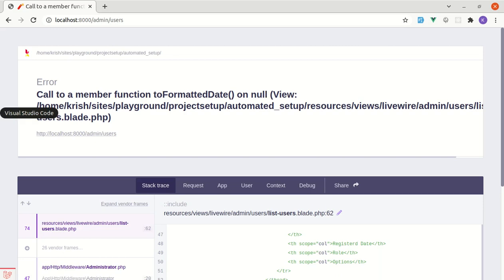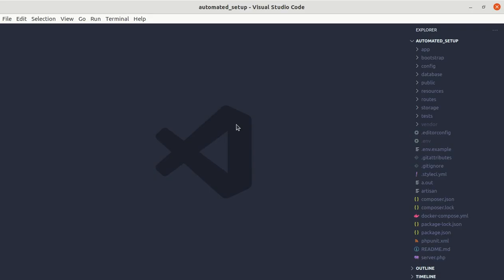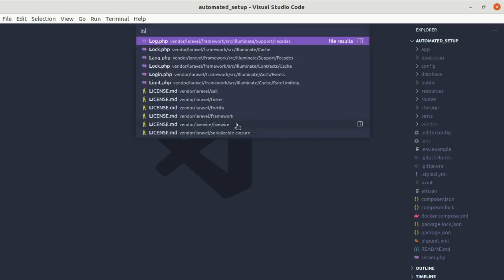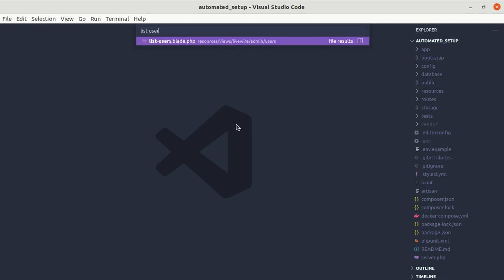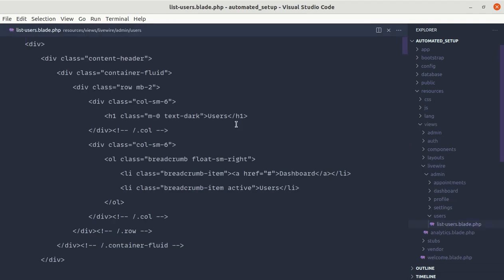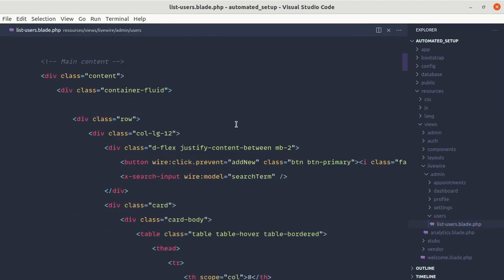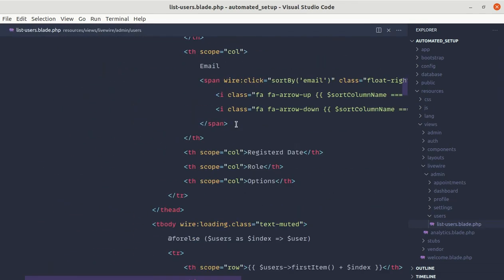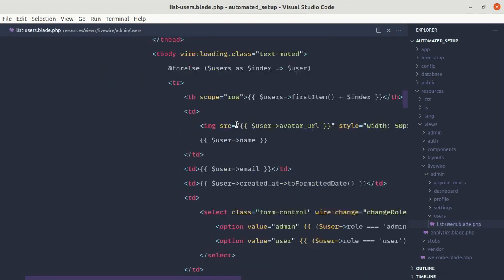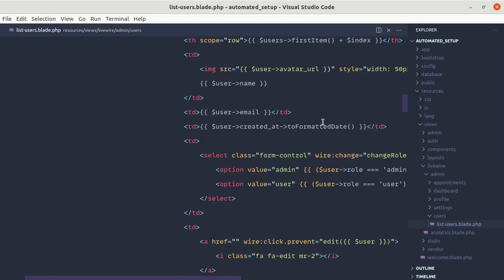So first of all let me go to the listusers.blade.php file. While calling that method over here we are calling the toFormattedDate. We are getting this error because currently created_at date is null.